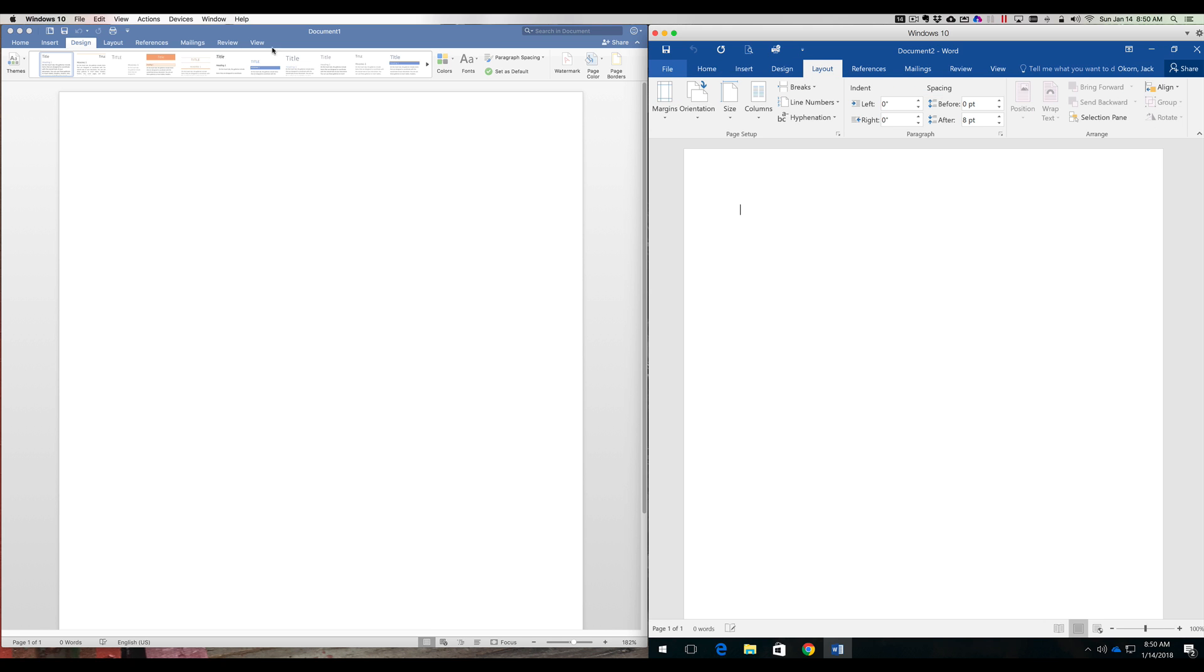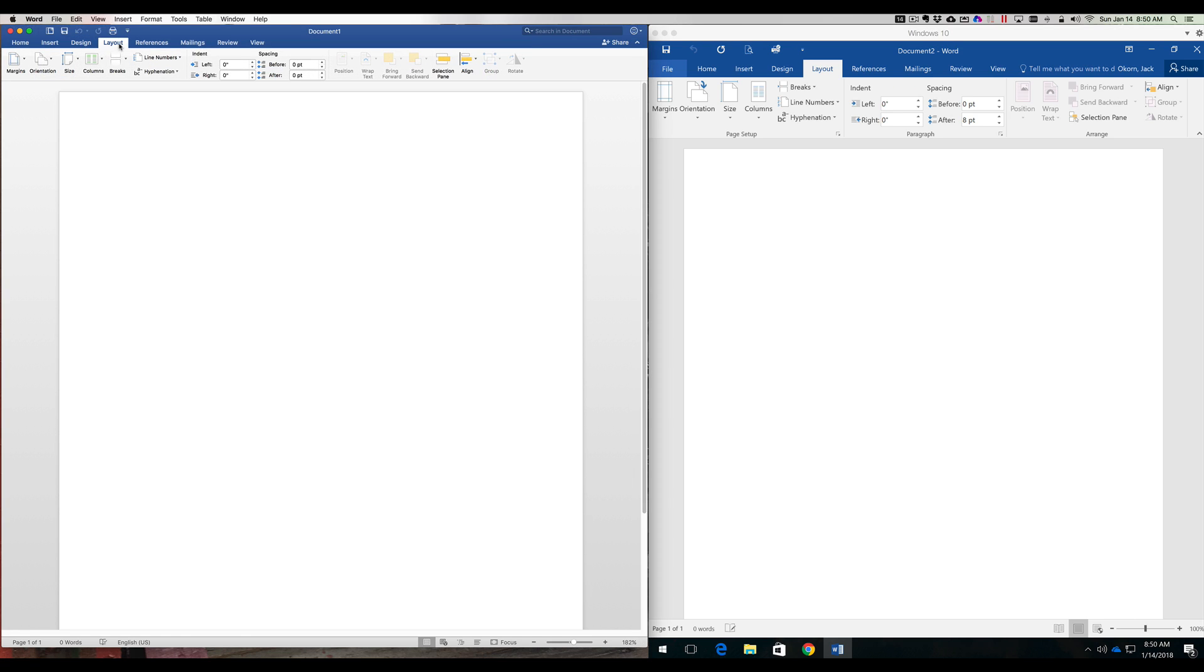It's going to Layout on the PC side and we'll go to Layout on the Mac side. We can see it's the same: margins, orientation, size, columns, line numbers.